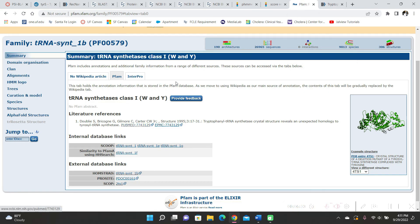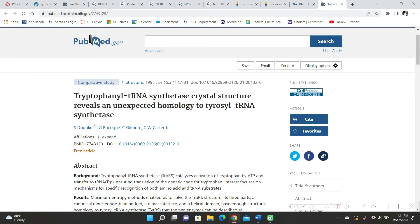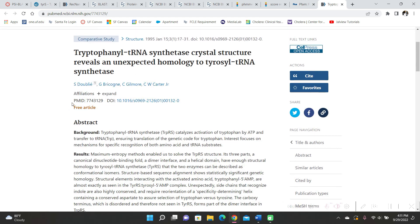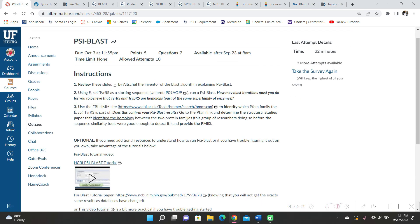So I clicked on the PubMed link and then I copied the PMID because that was the final question right here.